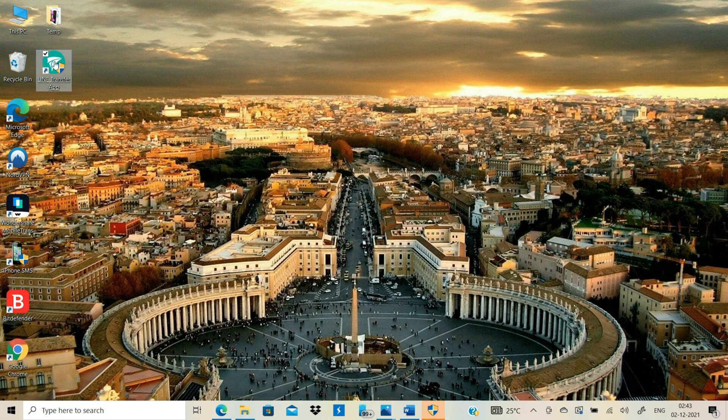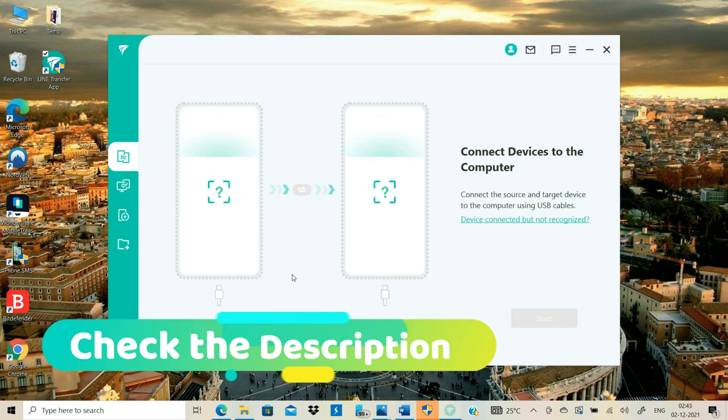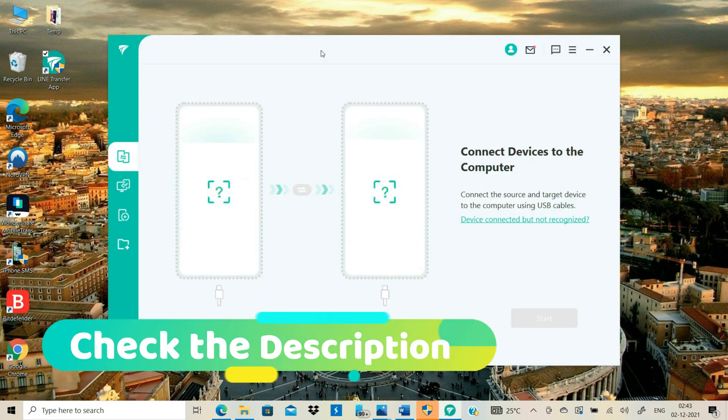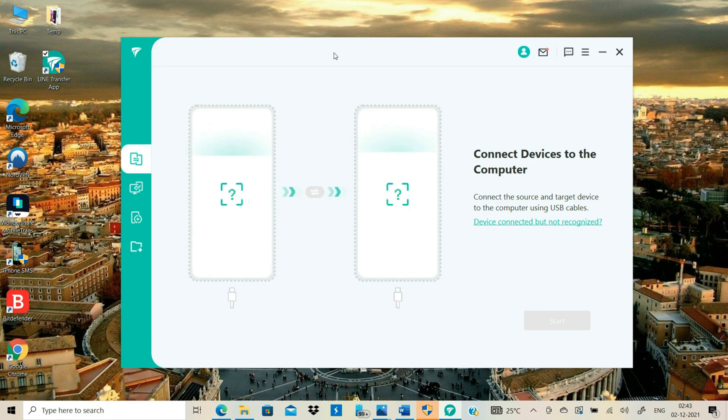Now I will launch the LINE Transfer app on my computer and backup my Android line data to computer. By the way, you can always check description text of this video to know more about this tool.